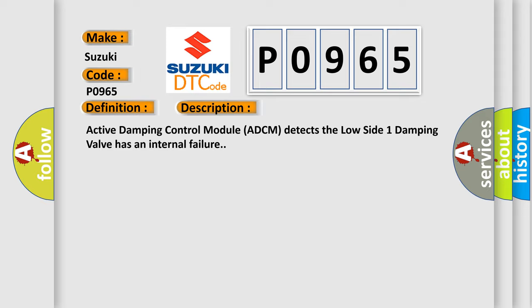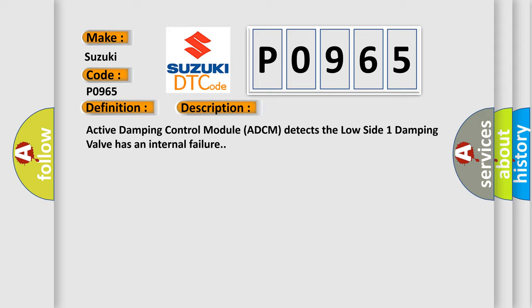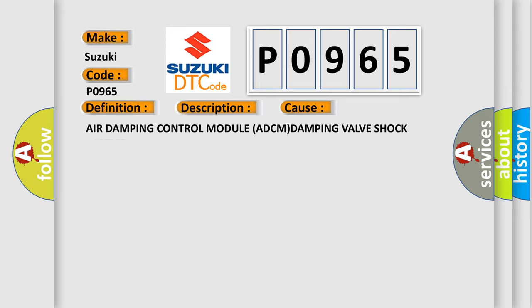This diagnostic error occurs most often in these cases: Active damping control module ADCM, damping valve shock assembly.